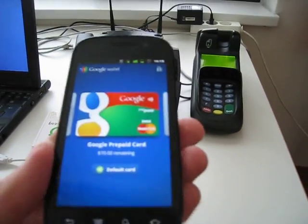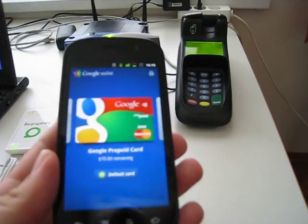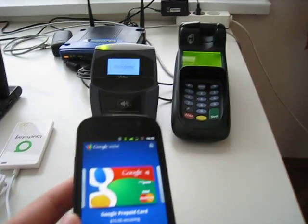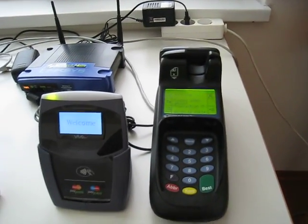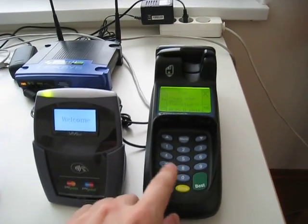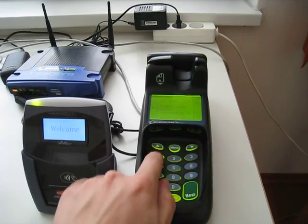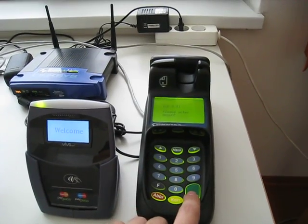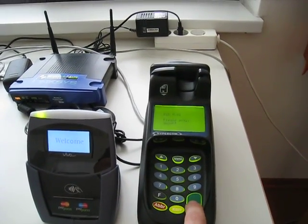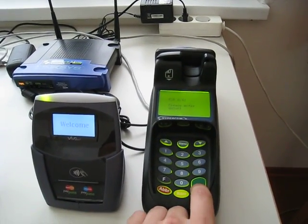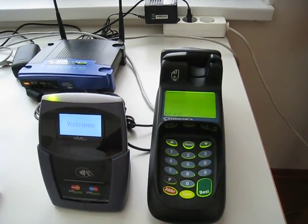So now let's do a regular Google Wallet transaction using a point of sale terminal. We enter an amount into the point of sale terminal, let's say 1 euro cent.